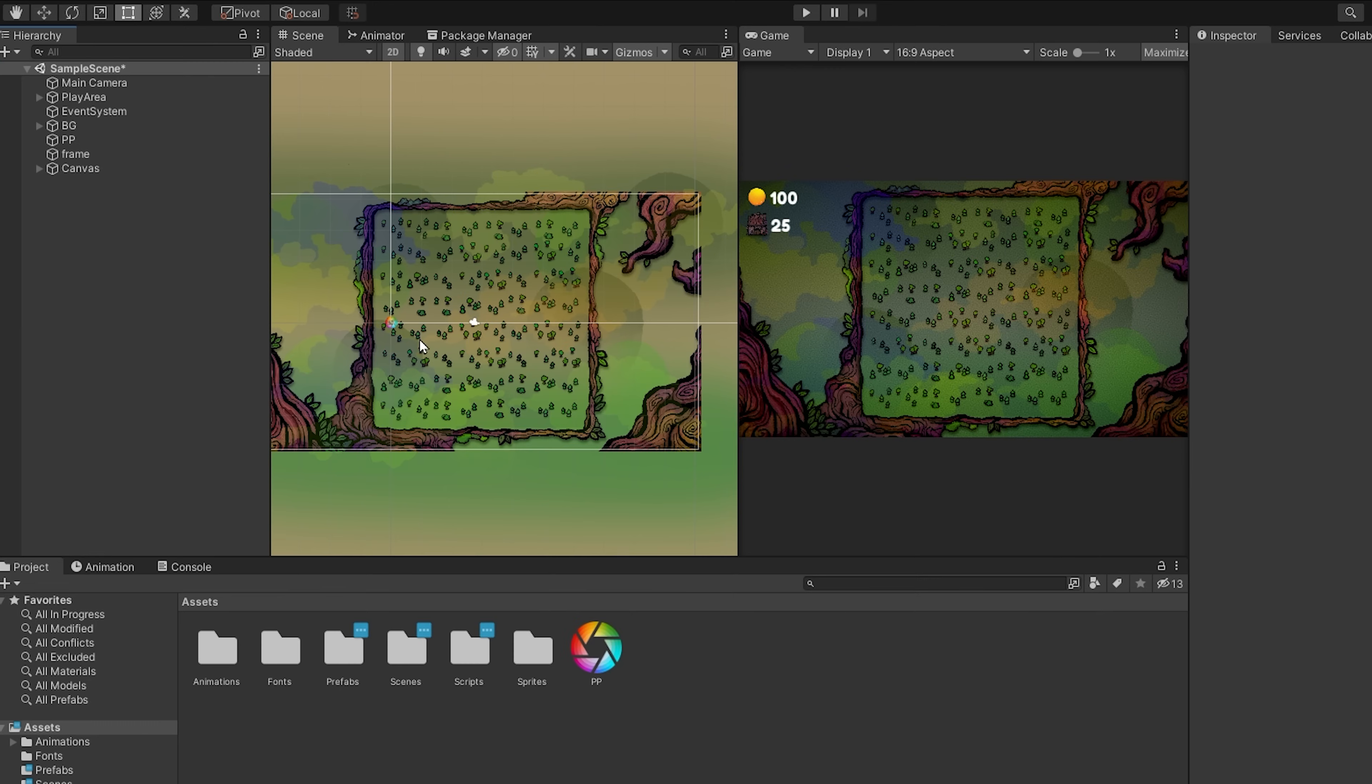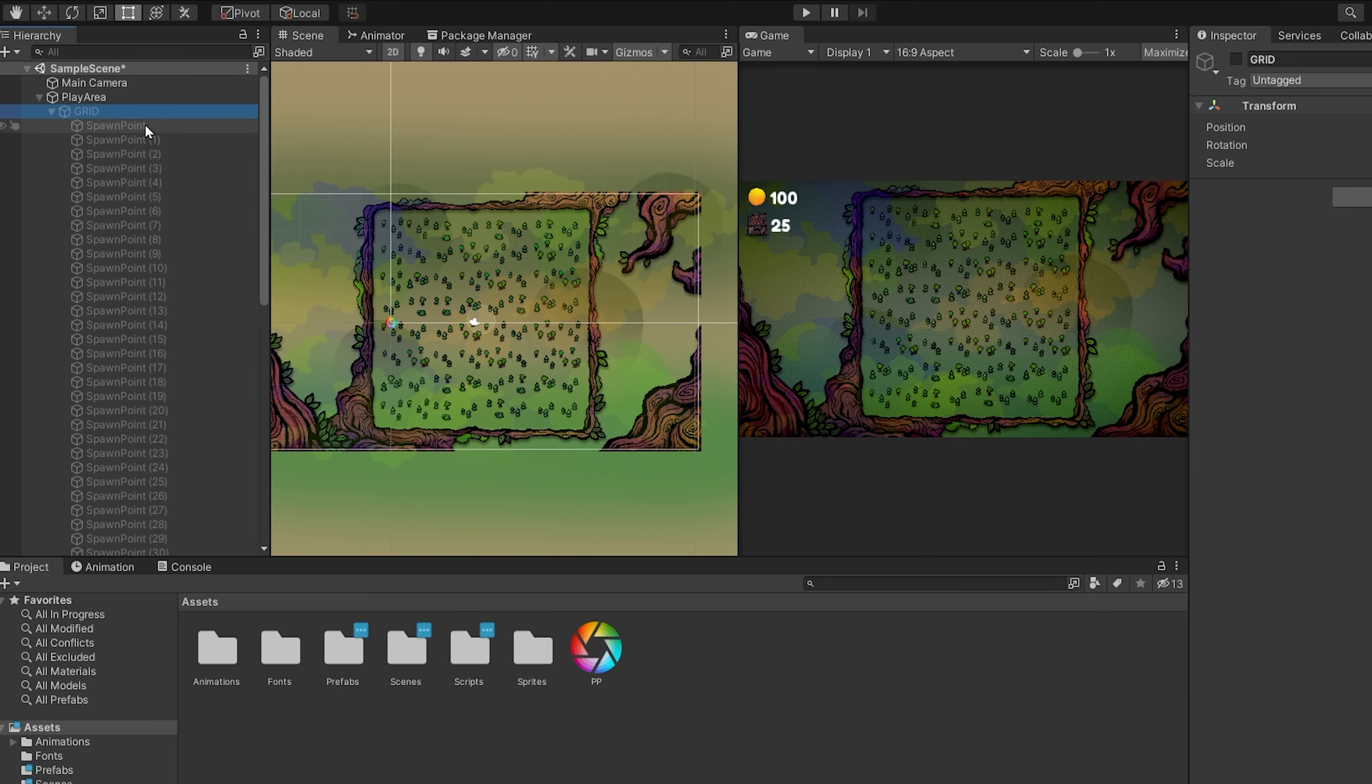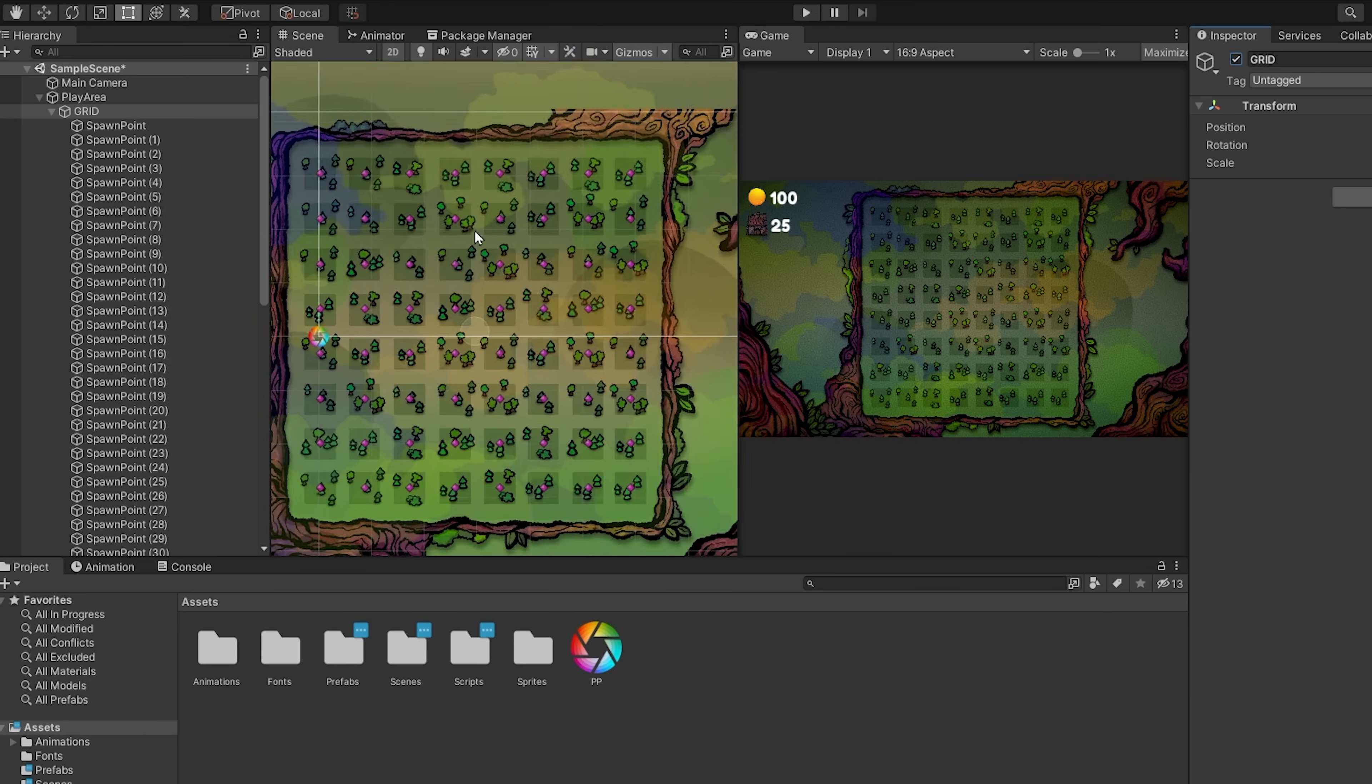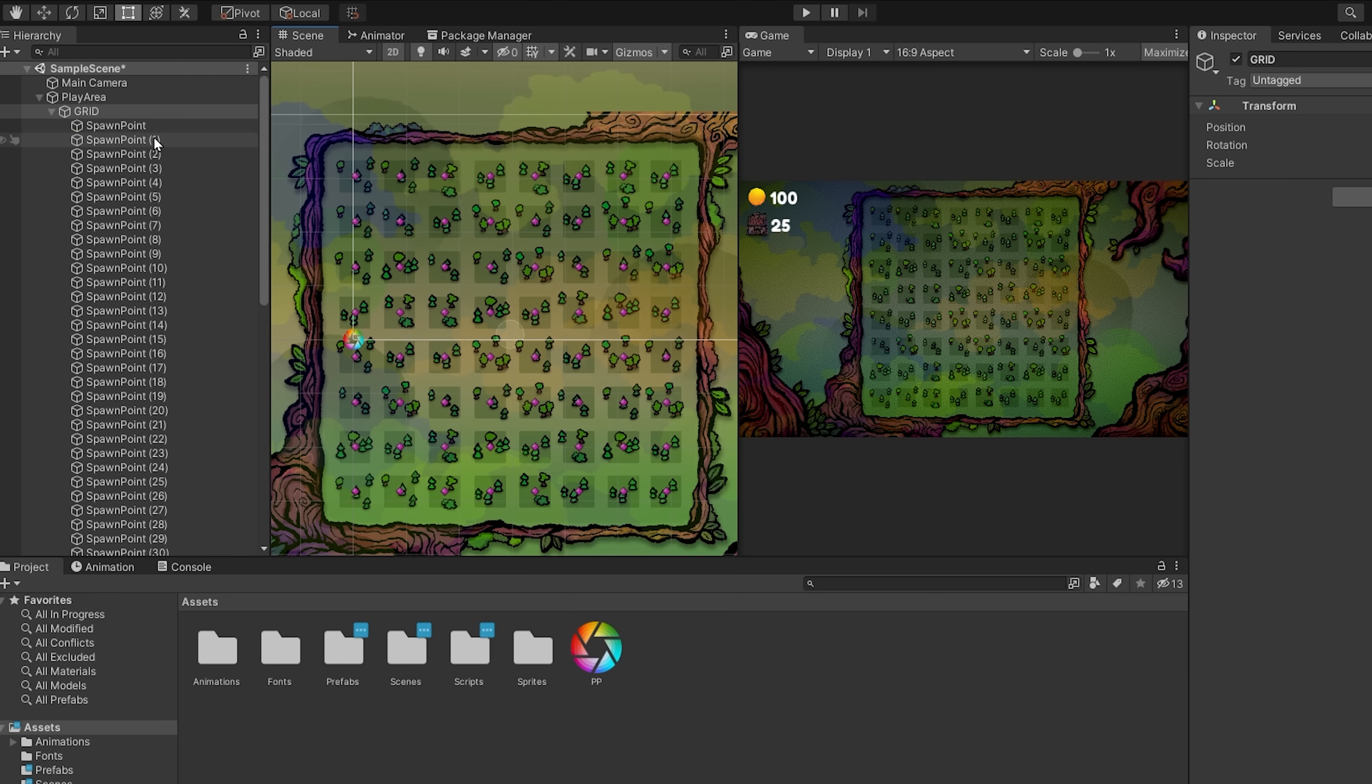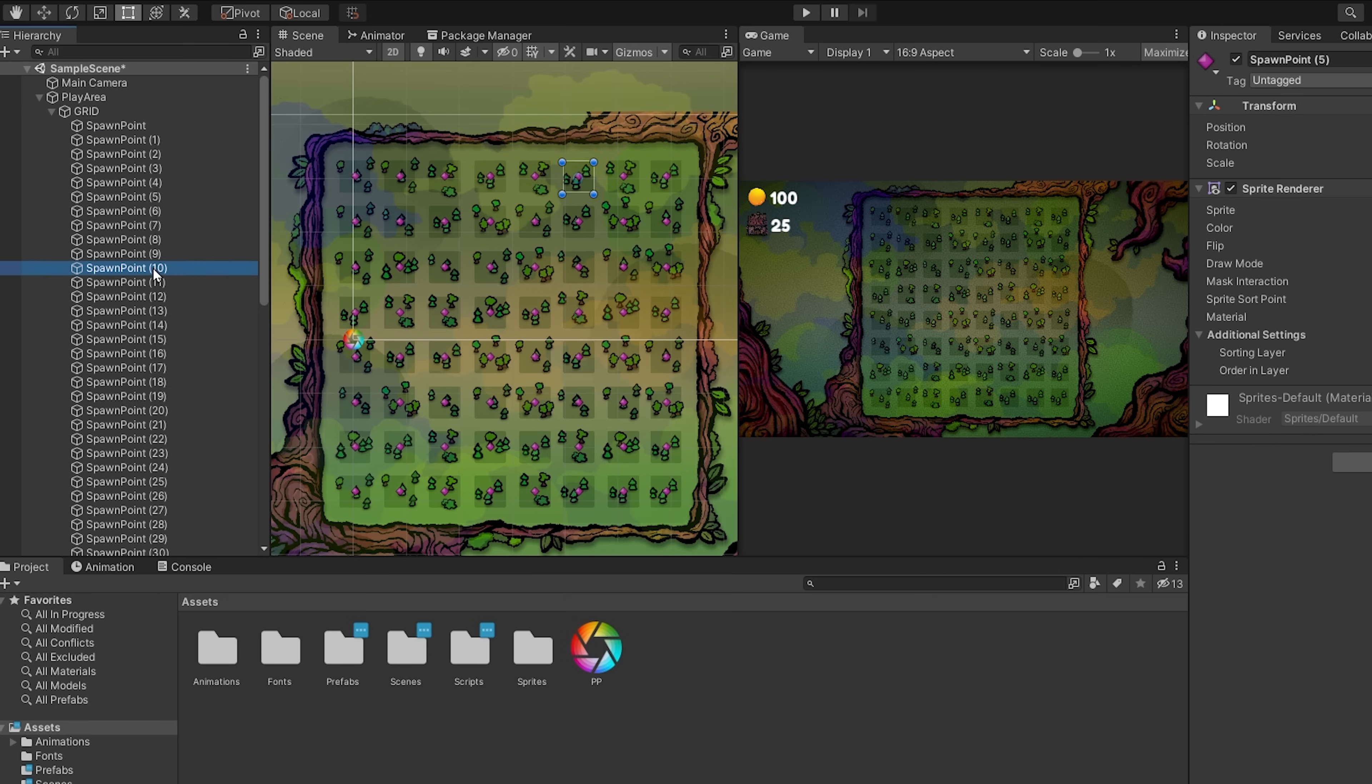We have this very simple scene set up. Basically, there's an empty game object called Grid that holds a bunch of tiles. These are simply sprite renderers for now, but we'll use these to indicate to the player where he can place his buildings.